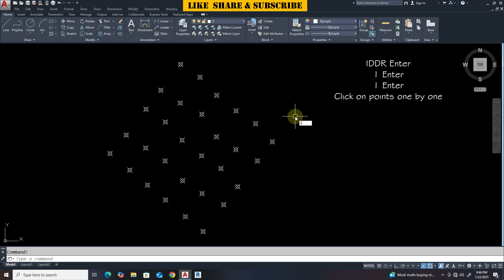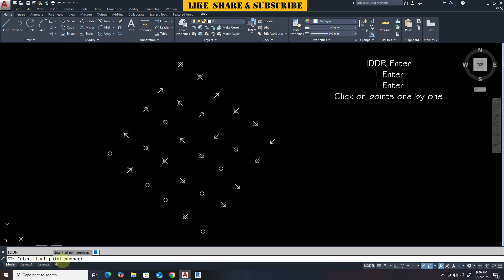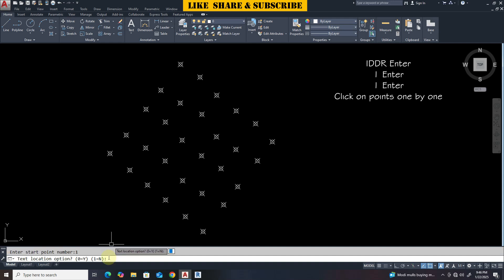Shortcut key for this Lisp is IDDR. Now we need to give the point number from where we want to start. So I will be giving number 1. Now again type 1 for text location.